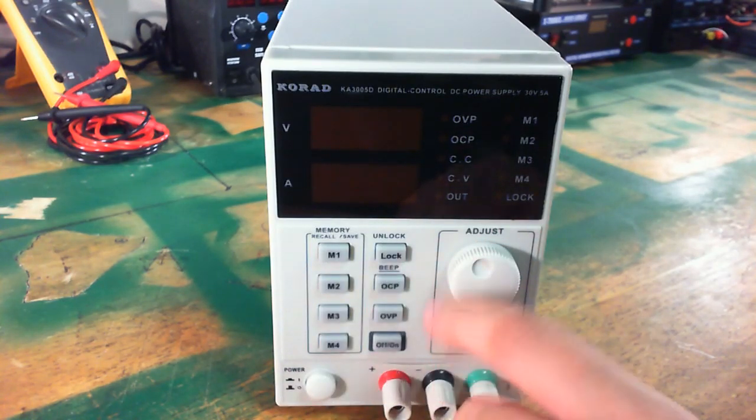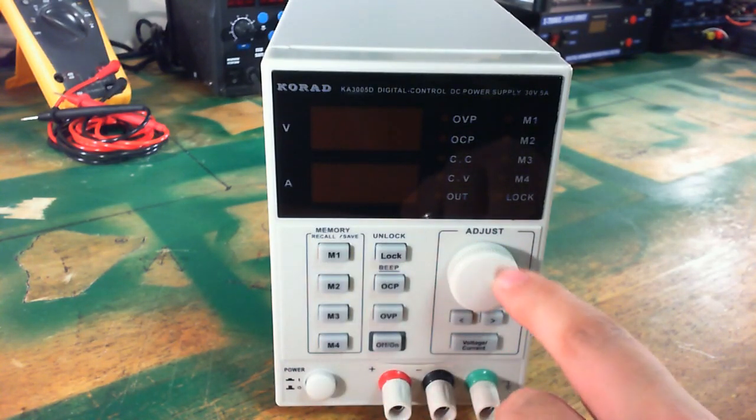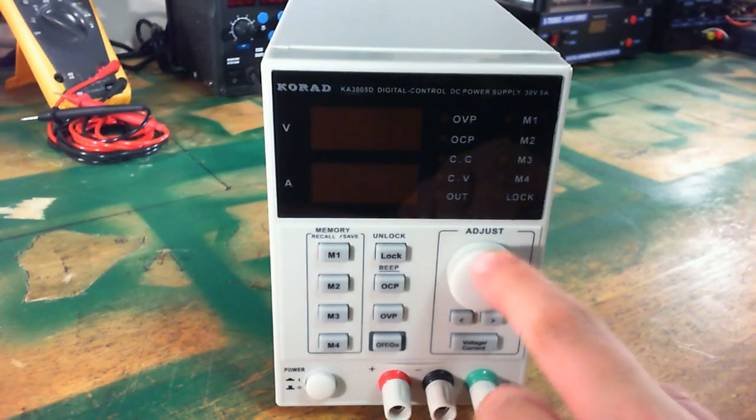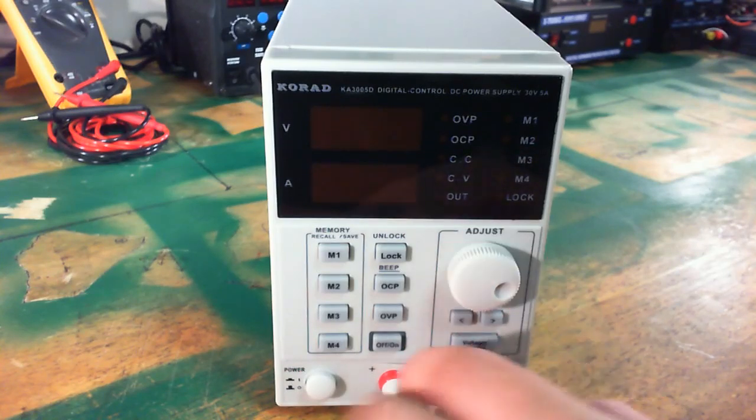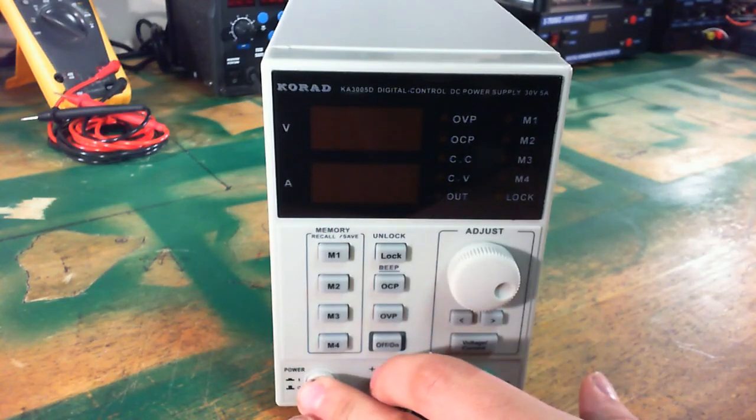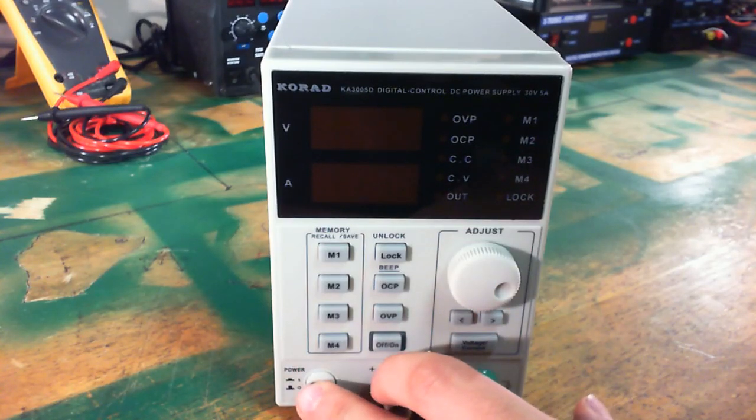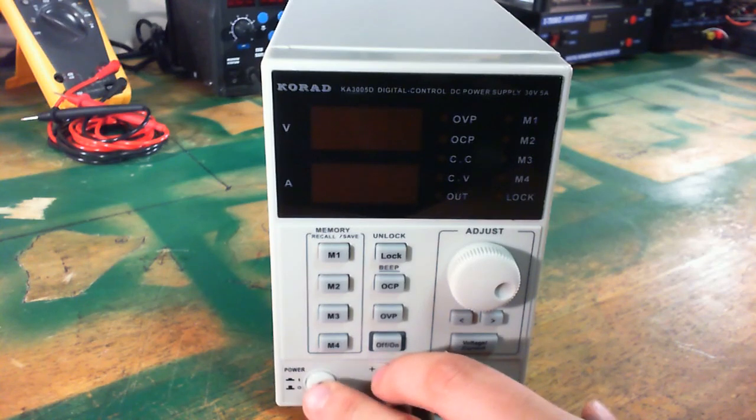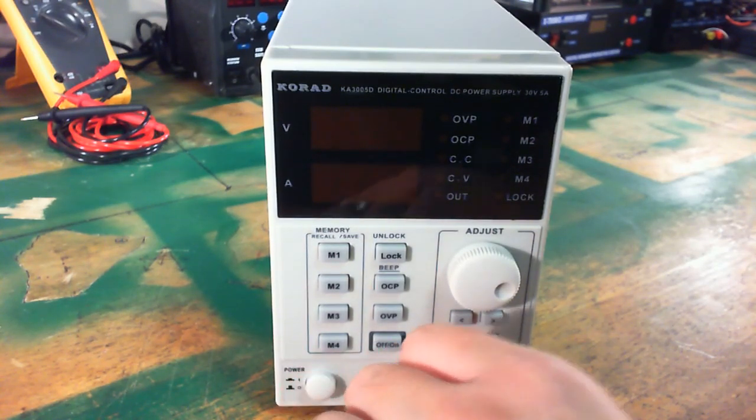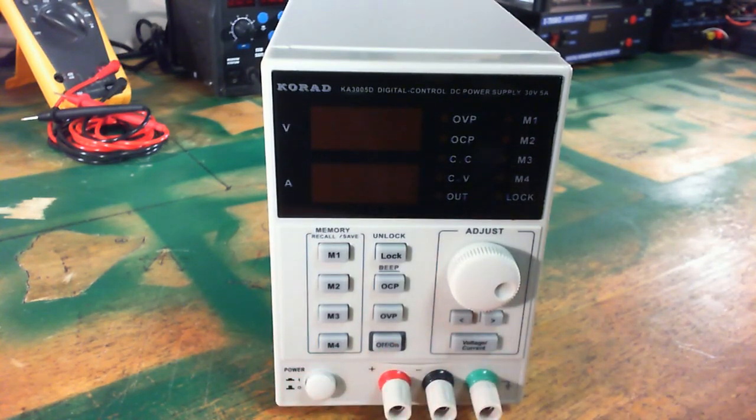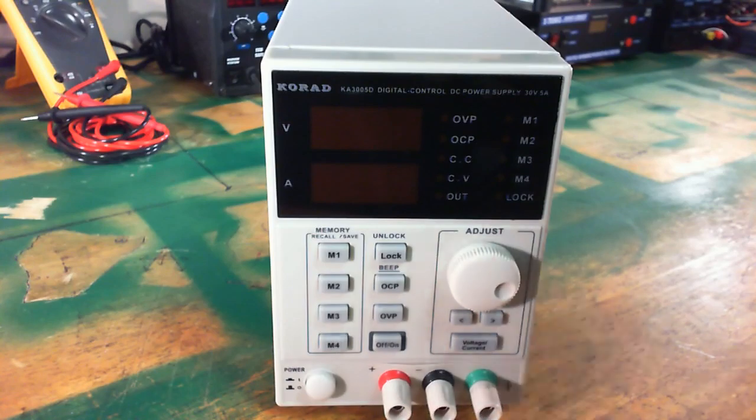All digitally controlled. Nice analog knob here. Other than that, everything else is digitally controlled. Nice sturdy power switch. Output terminals on the front.